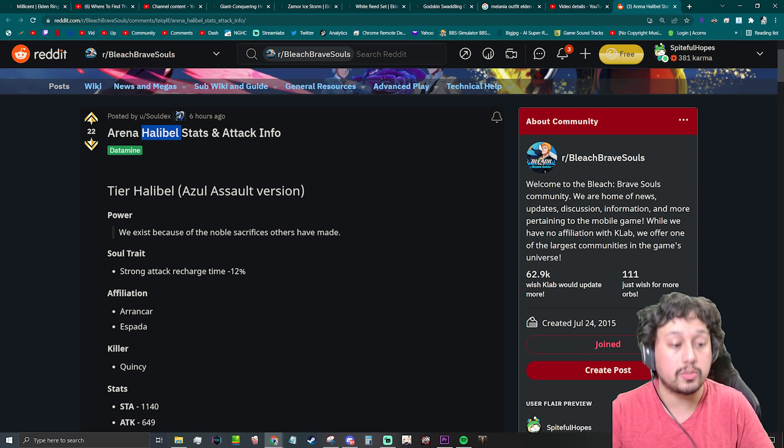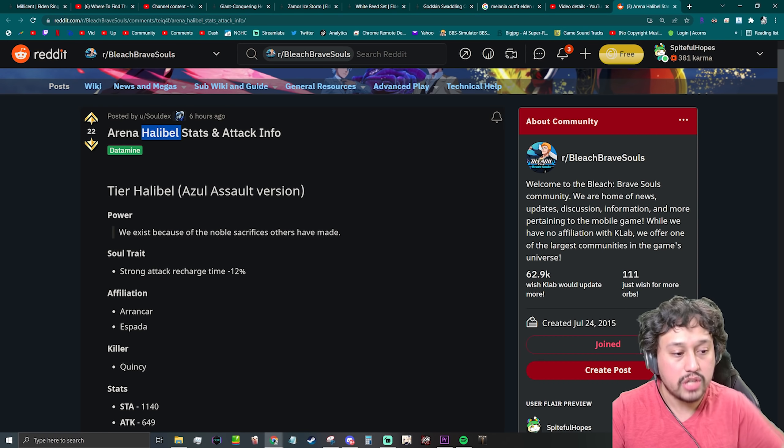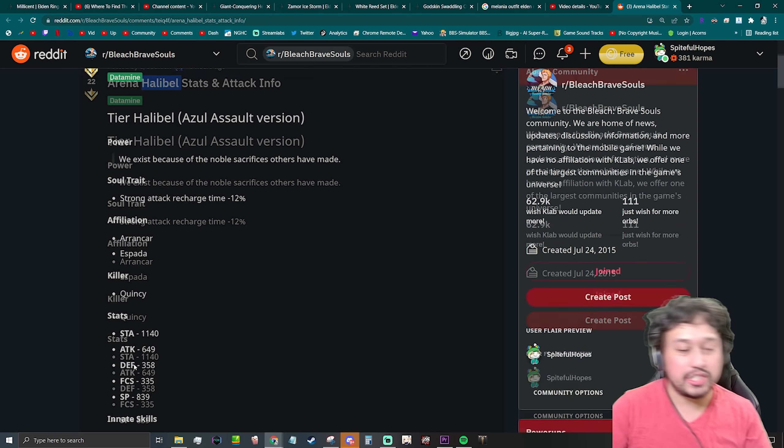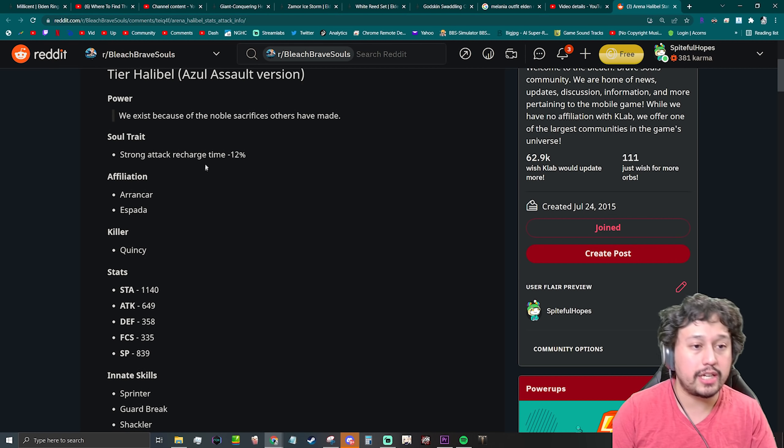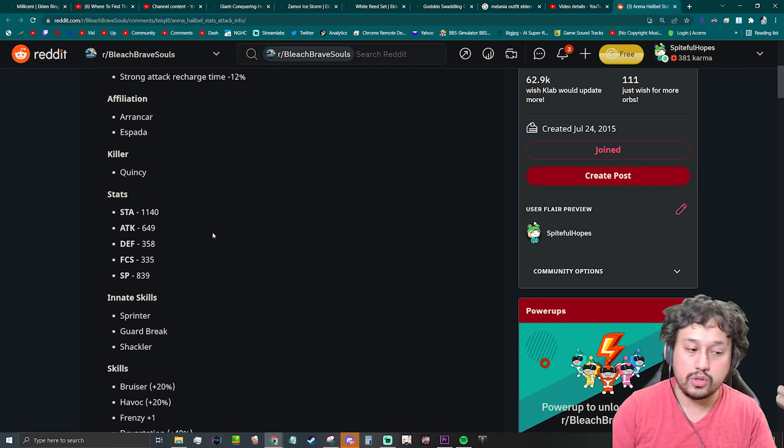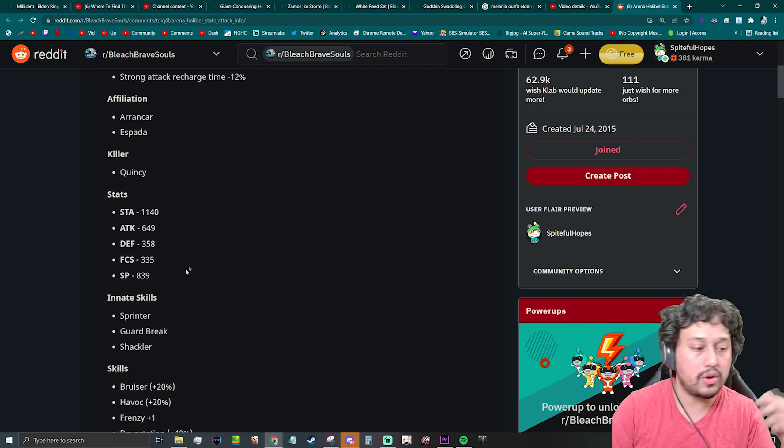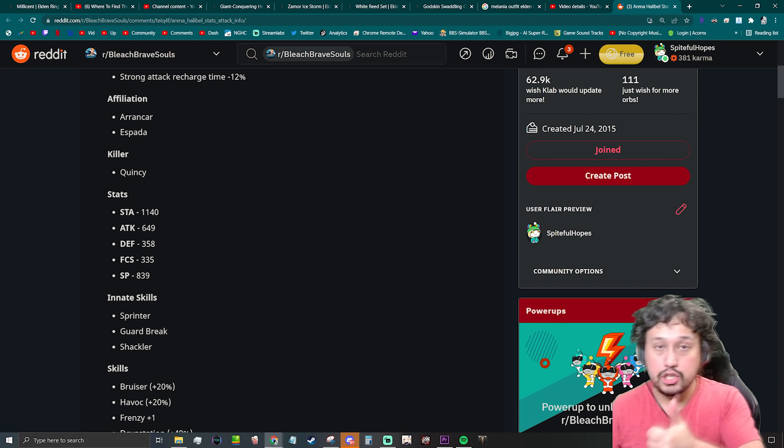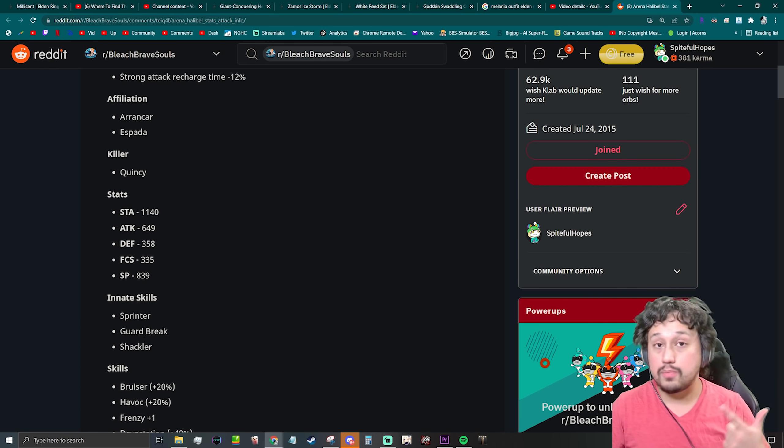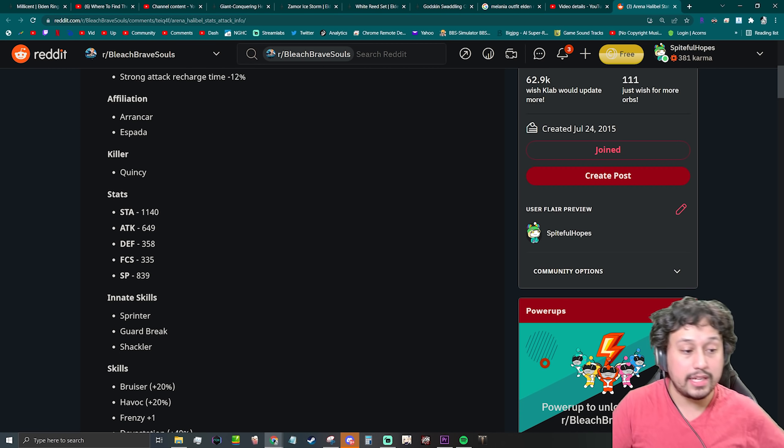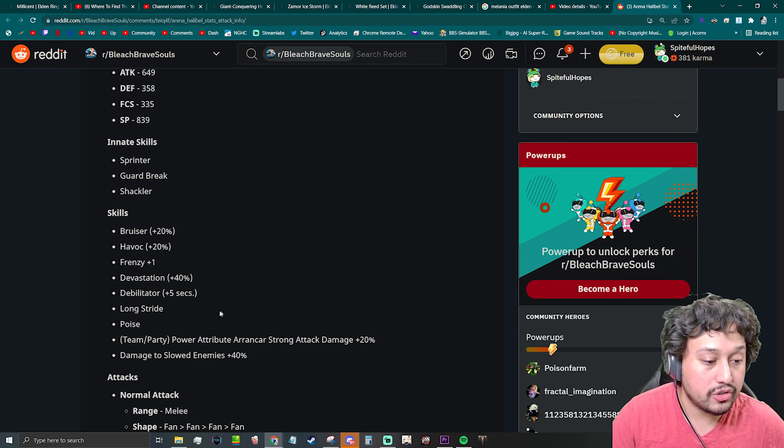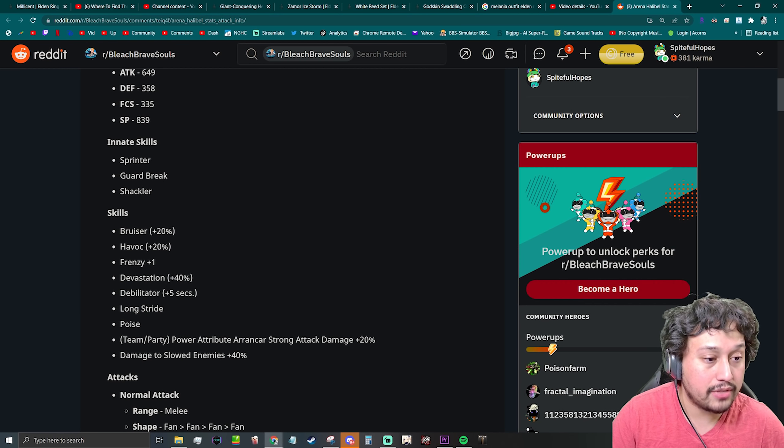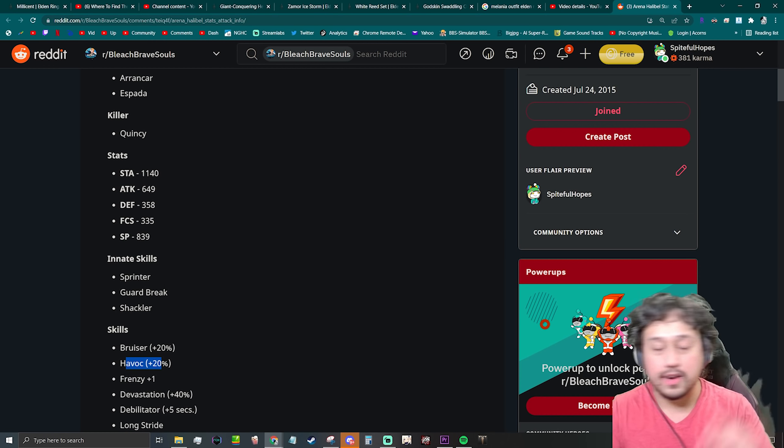She's gonna have a Quincy killer which is kind of unfortunate. The guild quest is going to be coming up soon, so that's probably why they're going to be trying to shell this out. For her innate skills, we have Sprinter, Guard Break, and Shackler. So the Guard Break is going to be good. Usually arena characters also have Havoc if she doesn't... very nice, oh thank god, all I care about.